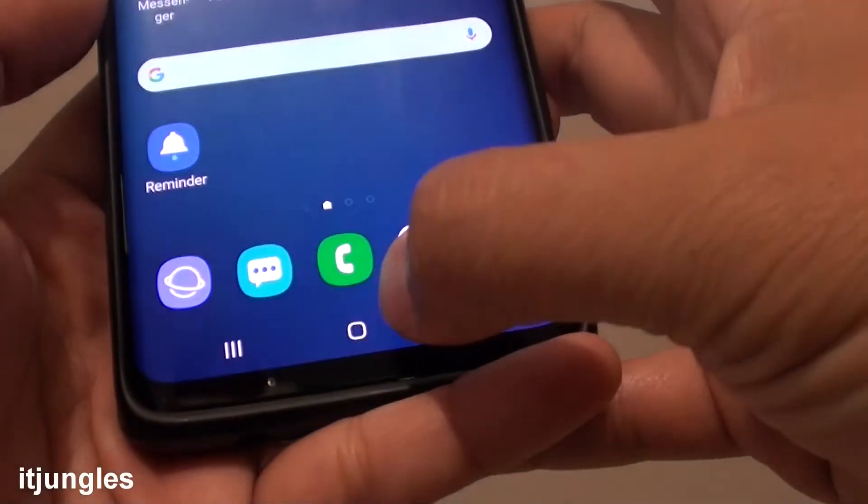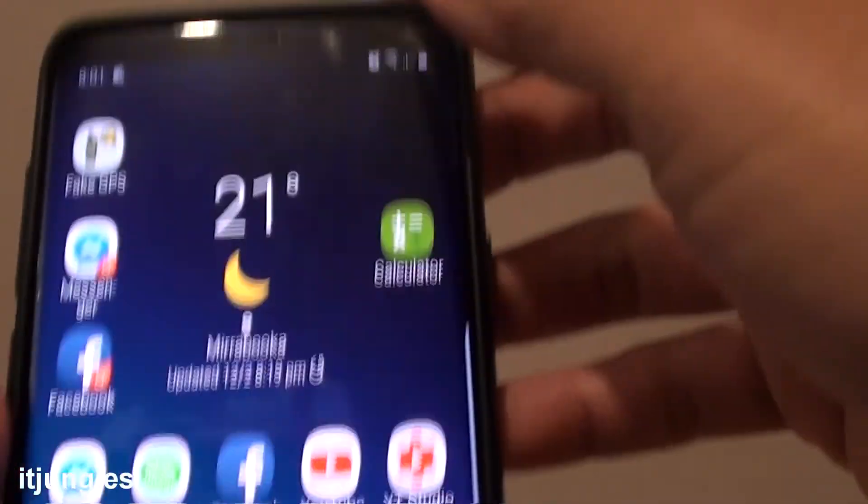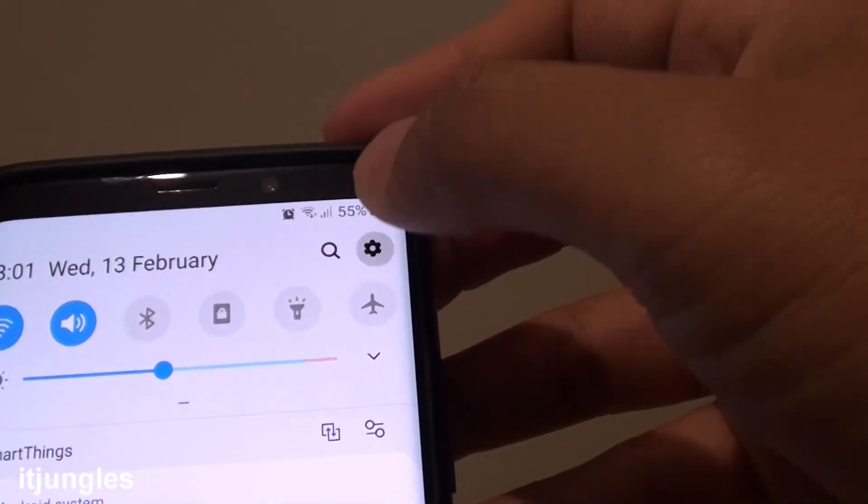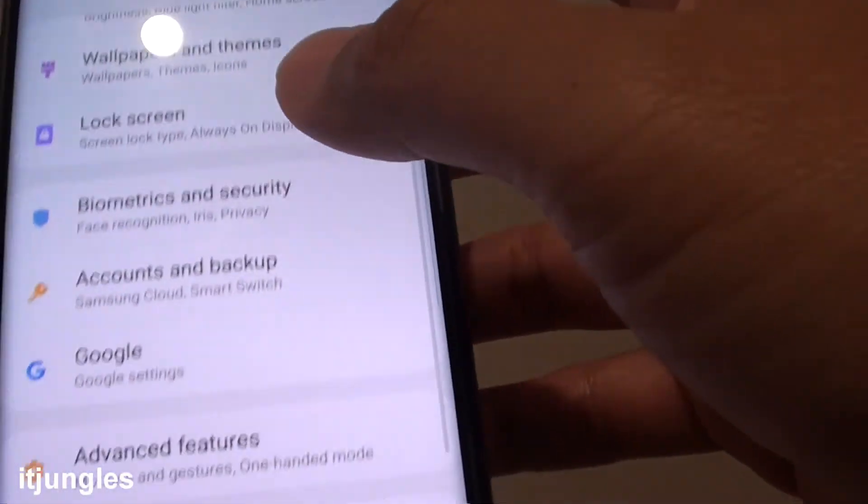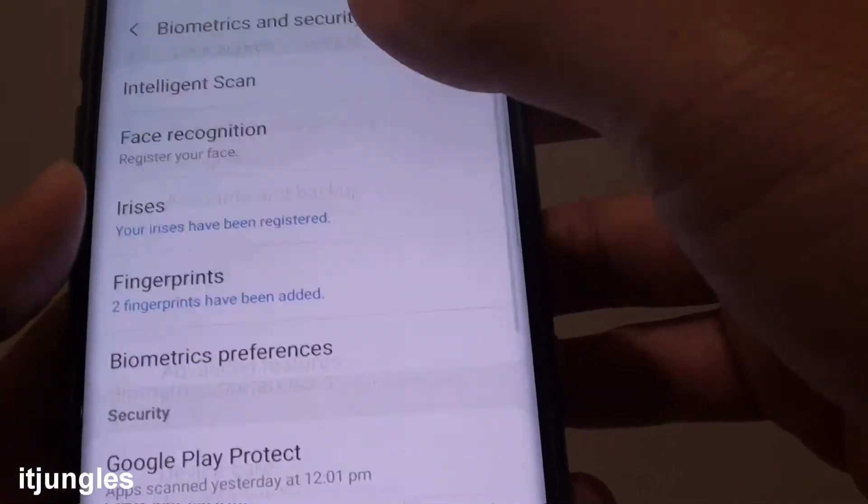First, let's go back to your home screen by tapping on the Home key. Then swipe down, tap on the Settings icon, then tap on Biometrics and Security.